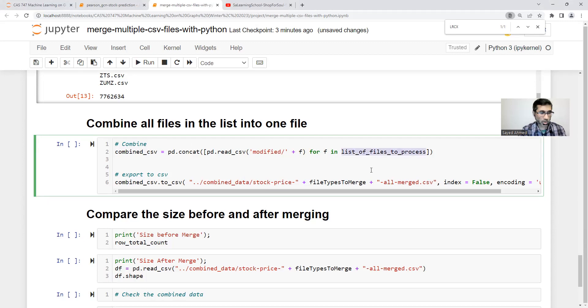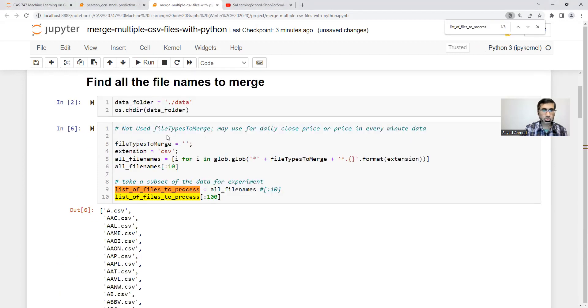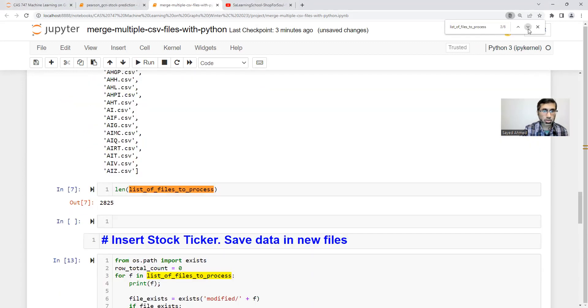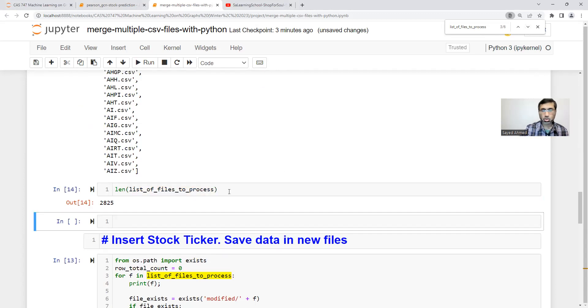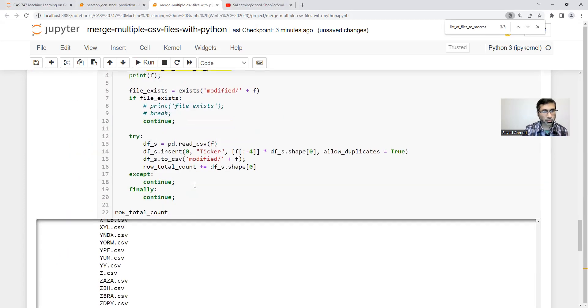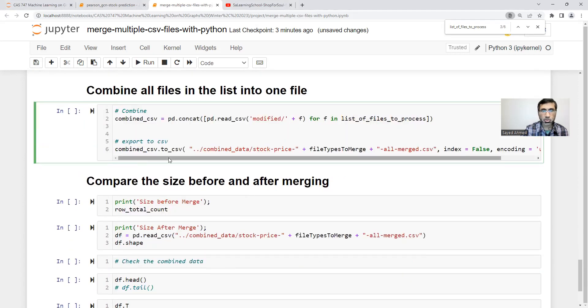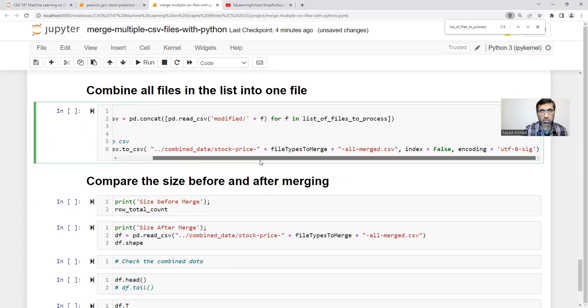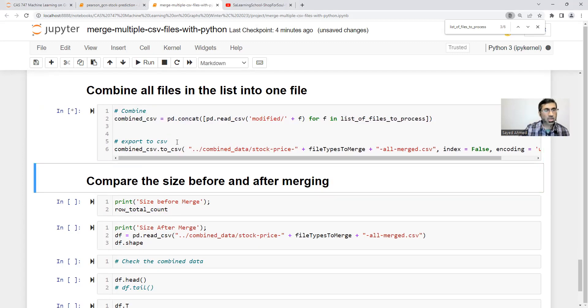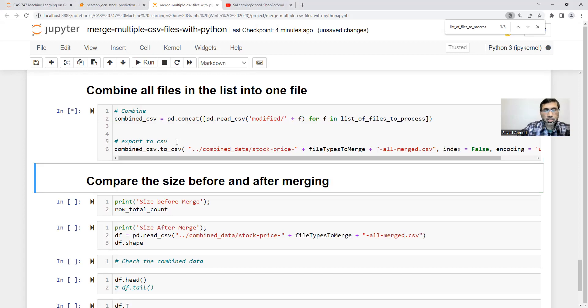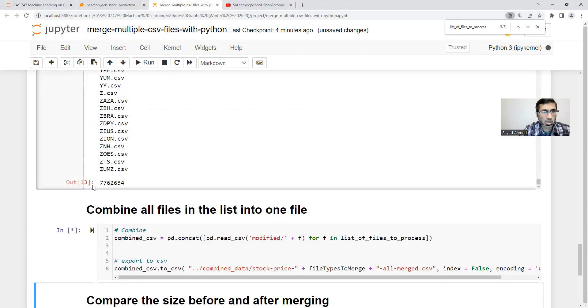List of files to process. So 2,825. Now we'll be combining. In our first video we explained it. It's just pd.concat. It may take some time. Compare the size before and after. Let it combine, and then we'll check.